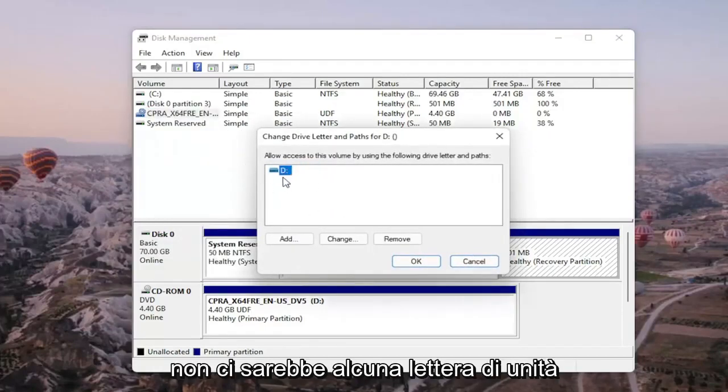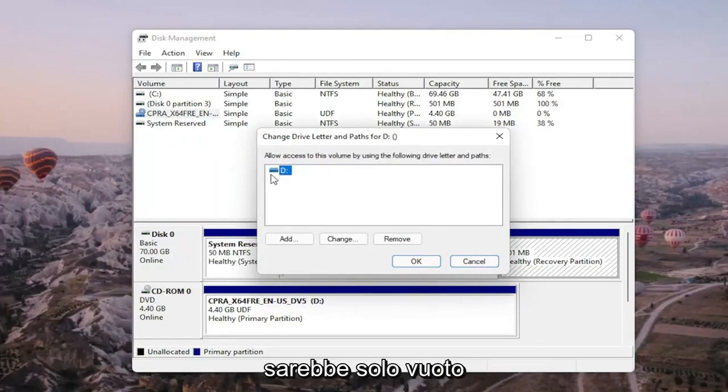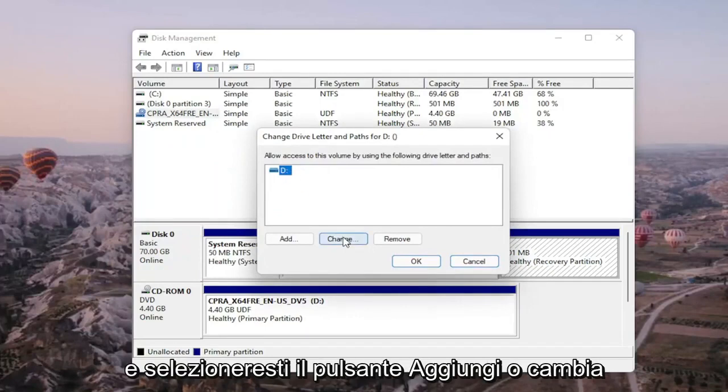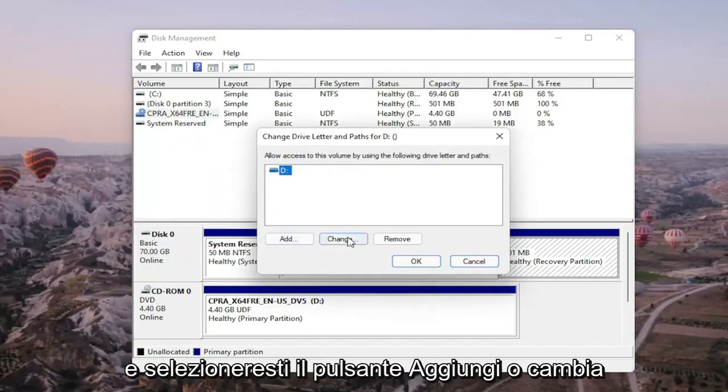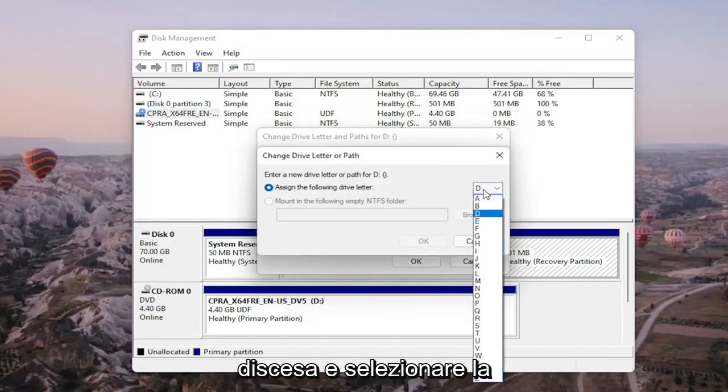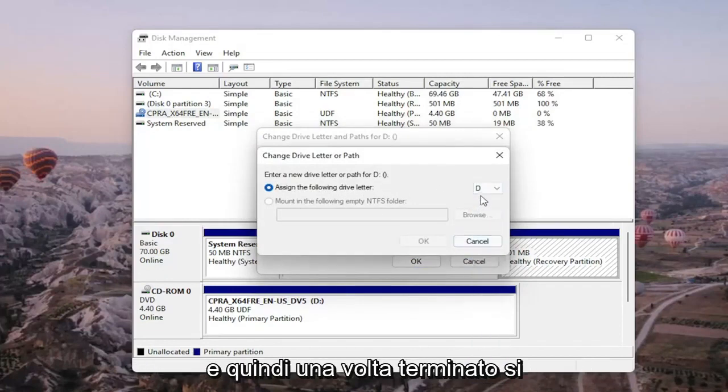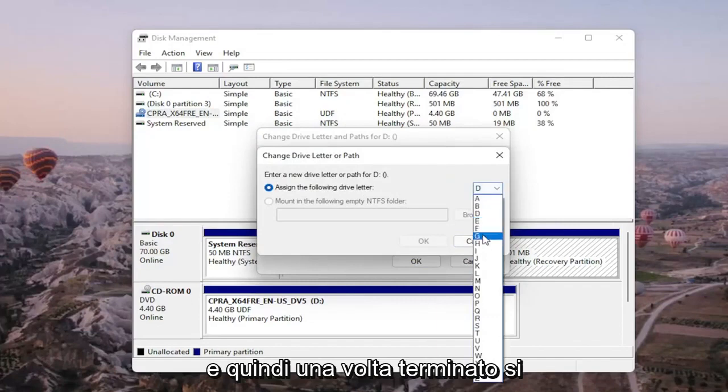There wouldn't be any drive letter in here if it wasn't being detected, so it would just be blank. You would select the Add or Change button, and then you would assign the following drive letter. Click on the dropdown and select the drive letter you want to assign. Once you're done with that, go ahead and select OK.